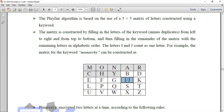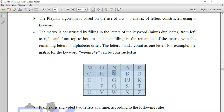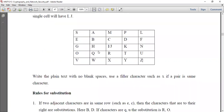The next letters continue: K, L, M — skipping those already placed — N, O, P, Q, R, S, T, U, V, W, X, Y, Z. There are 26 letters but only 25 cells, so we combine I and J. This is how we create the 5x5 matrix. The sender and receiver share the same keyword and matrix.